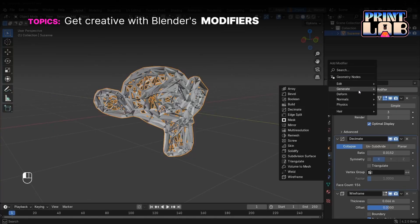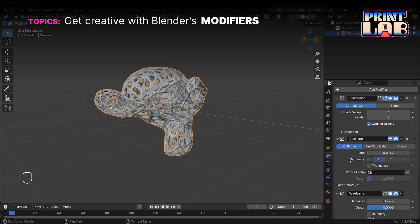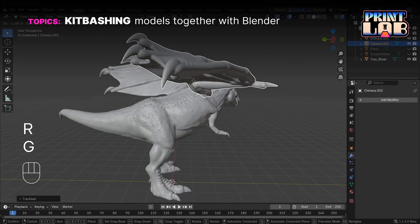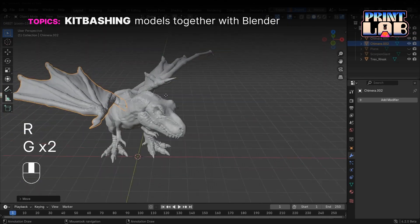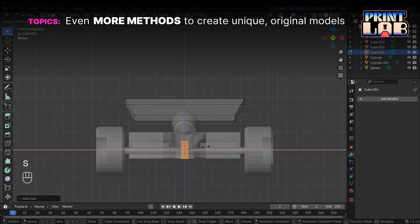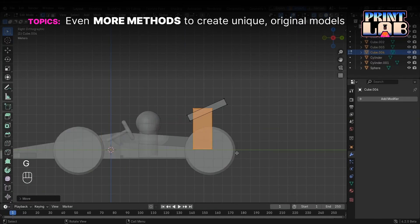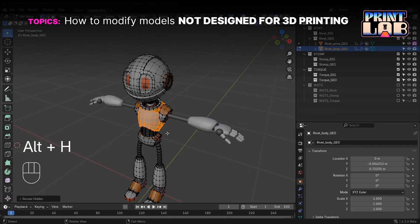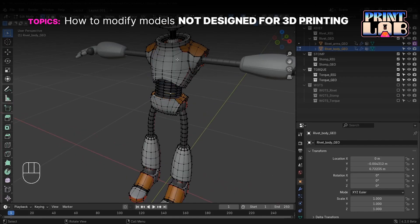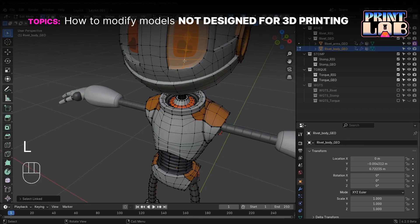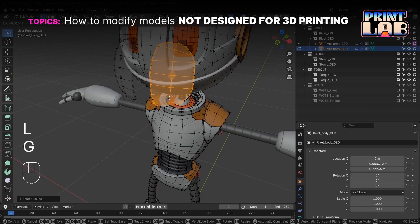We'll cover how to use modifiers to create complex and artistic effects with a simple click of a button, how to kitbash different models together into something new, how to use box modeling, curves, and SVGs to create unique and original models, and how to modify models not designed for 3D printing — such as models originally designed for video games or other media — so that they can be 3D printed.